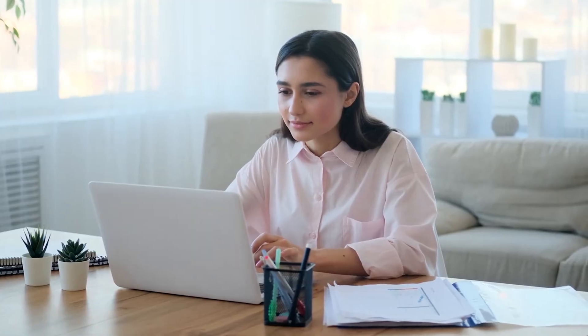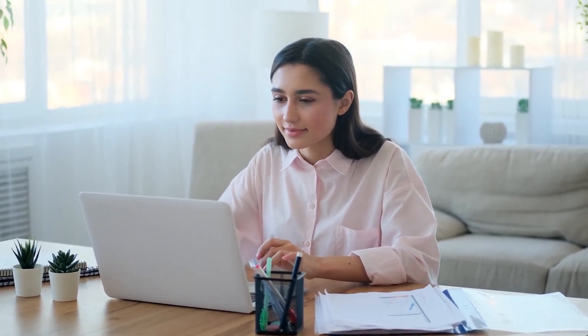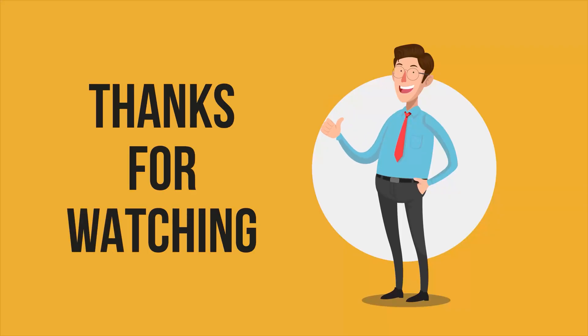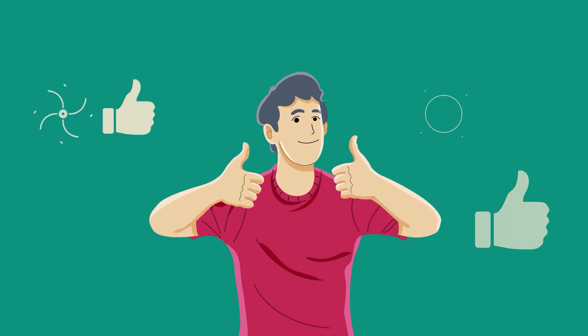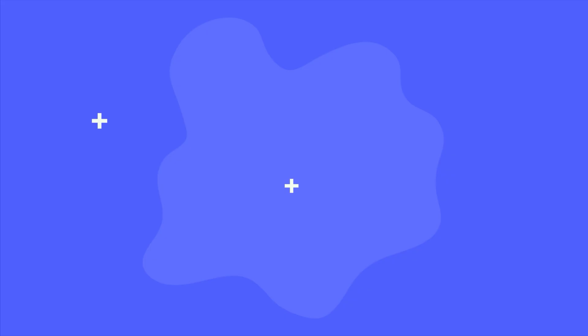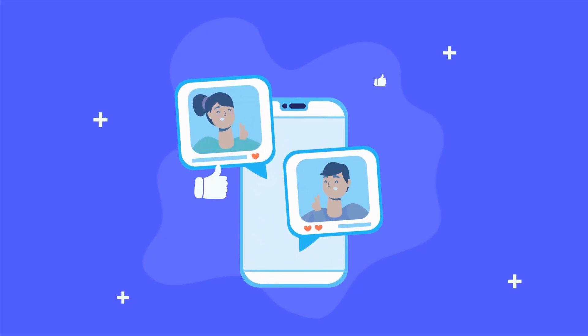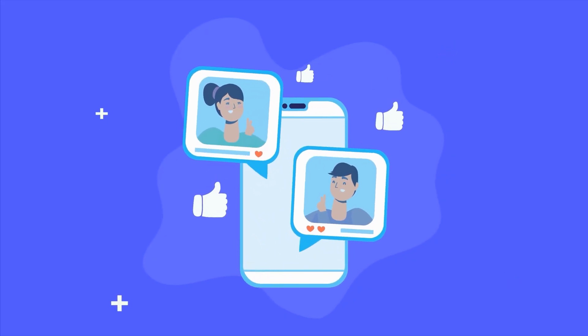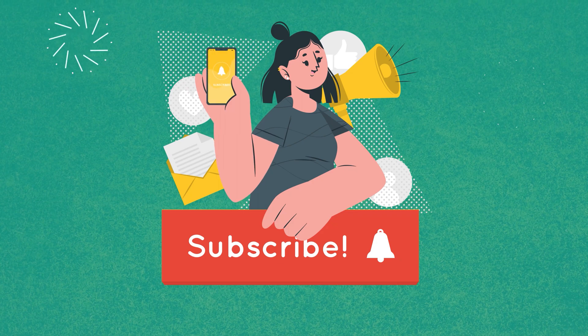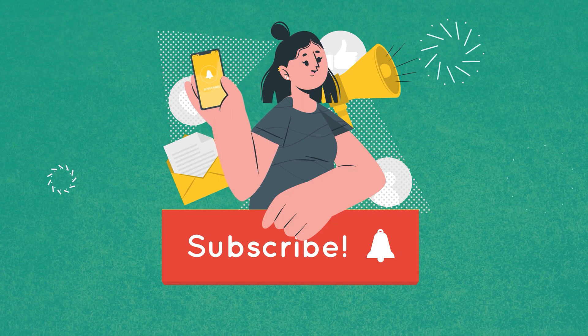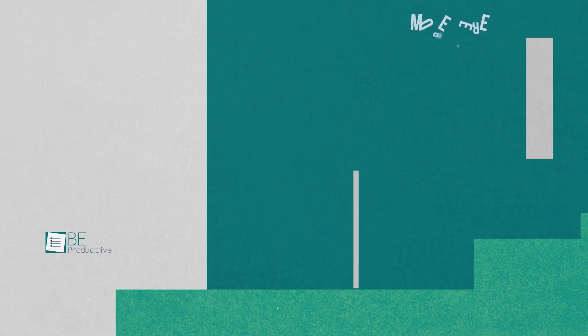So, that was all about the 3 best product documentation tools. Thanks for watching. If you found this video to be helpful, please give it a thumbs up, share it with your friends, and let us know your thoughts in the comments section down below. Subscribe to our channel and hit the bell icon if you want to see more videos like this on your feed.